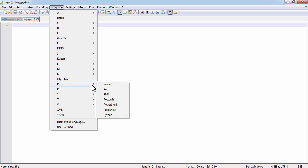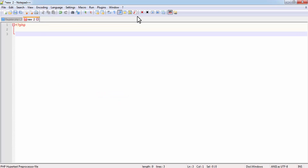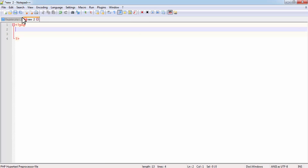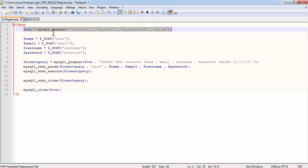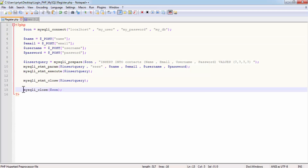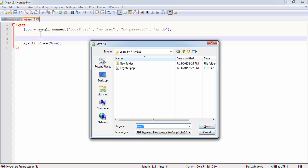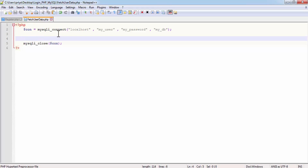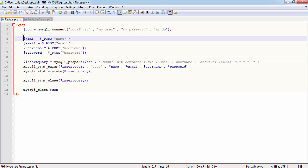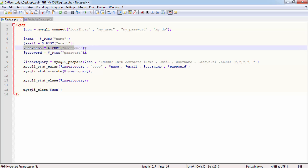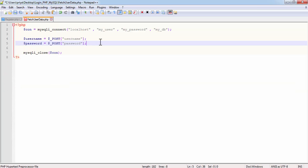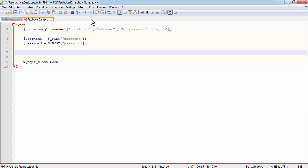After this we need to create one more PHP file. Create a new file and write the same database connection statement and the mysqli_close statement to close the connection. Save it as fetch_user_data.php. This file is going to be used in the login process, so we only need the username and password from $_POST.